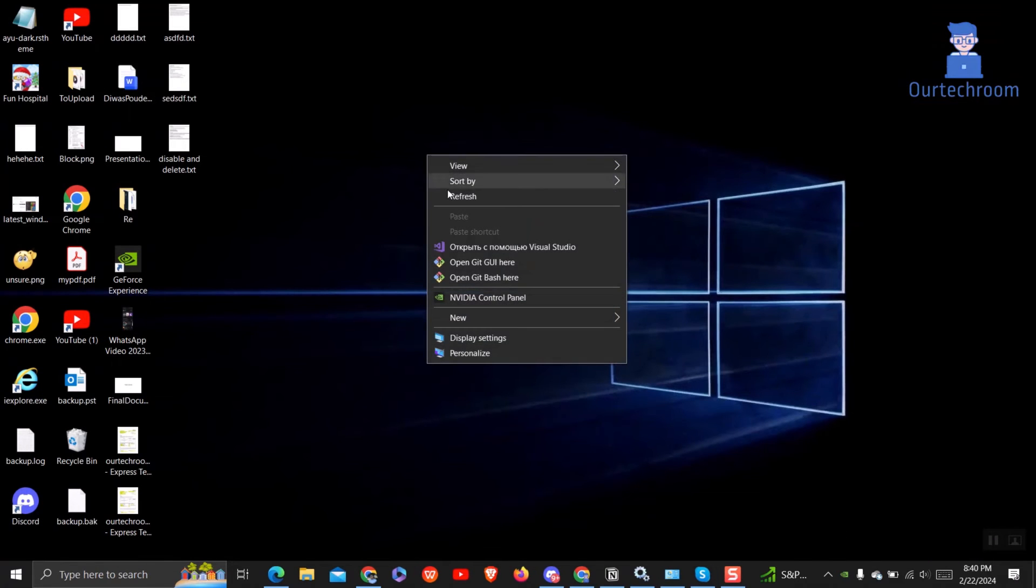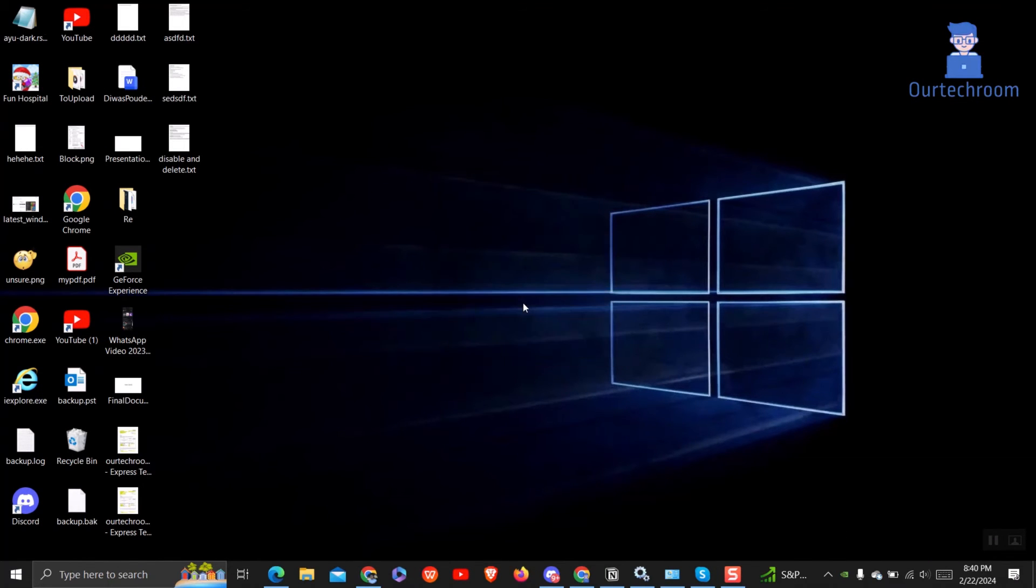This will bring NVIDIA control panel on right-click. If you want it in taskbar then follow next steps.